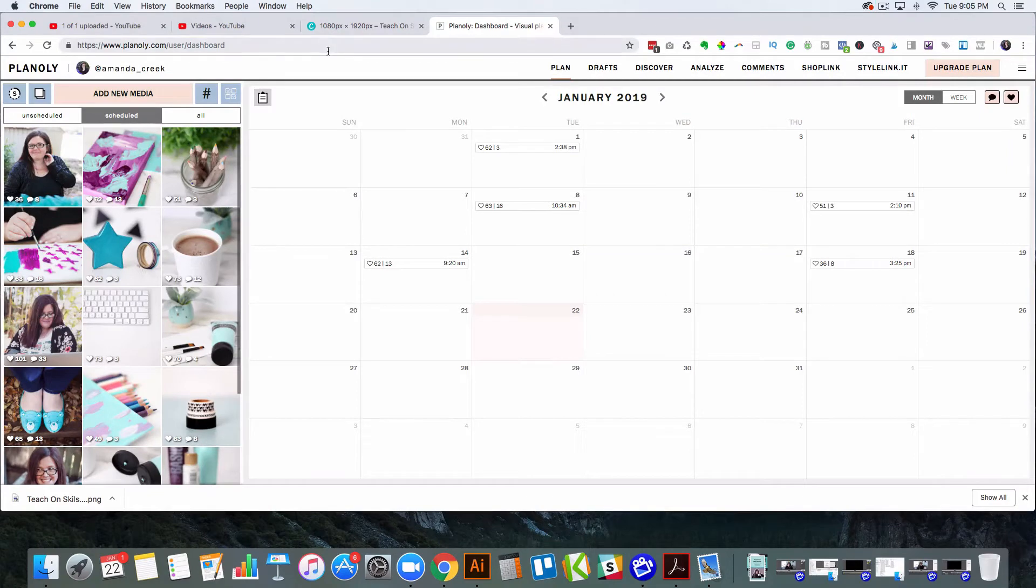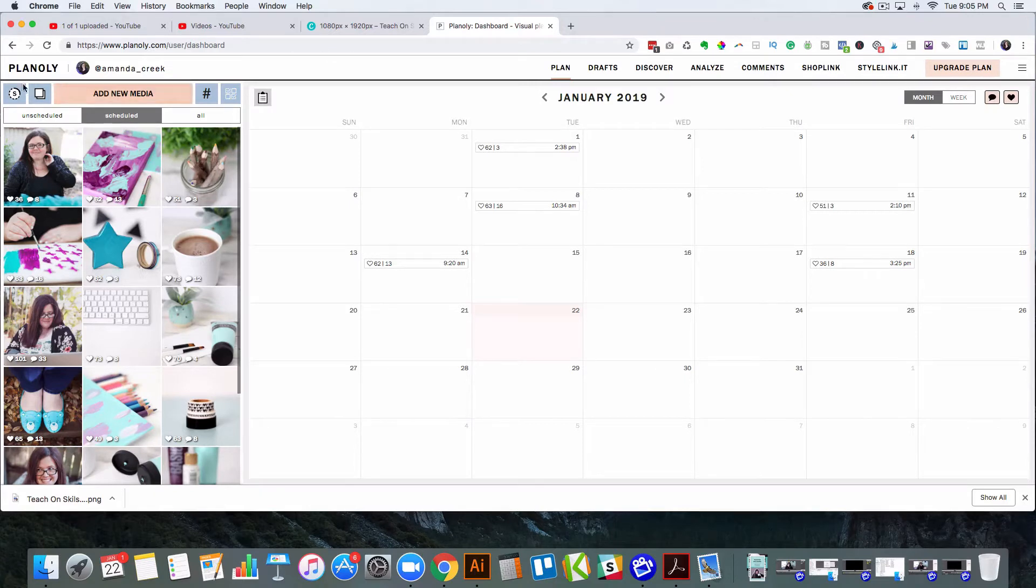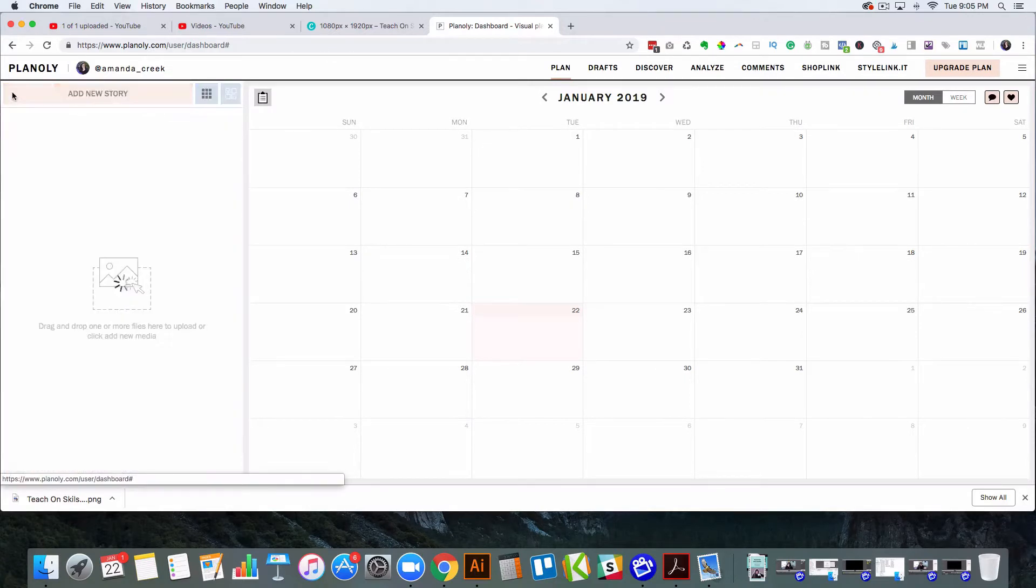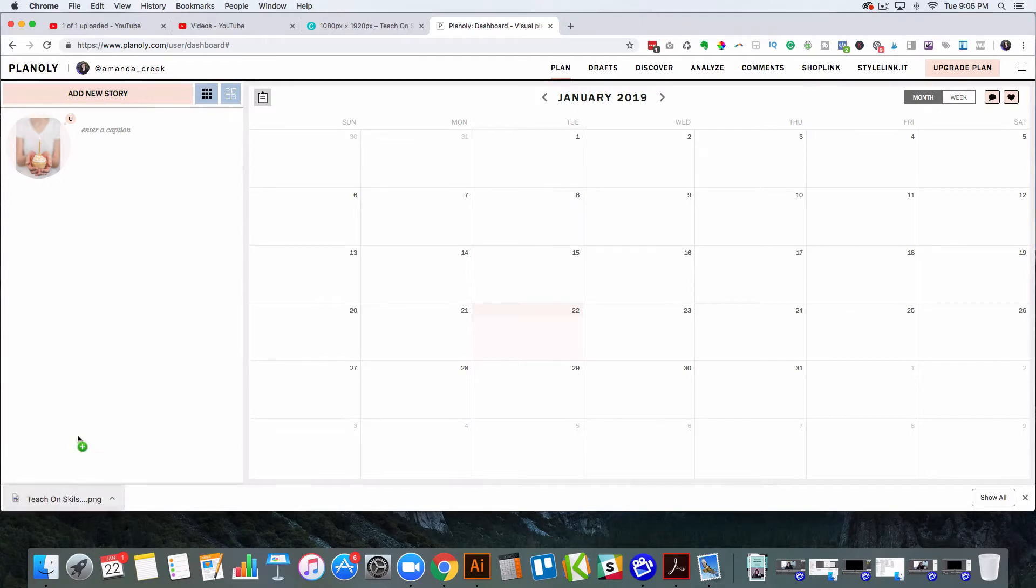So here I am in Planoly, and I just want to upload the template that I just downloaded to my computer that I finished. It's completed, it's ready for stories.